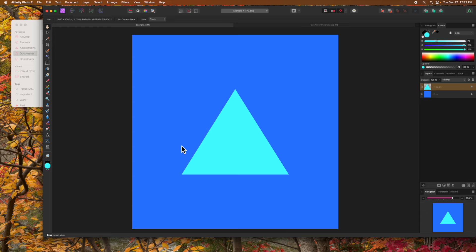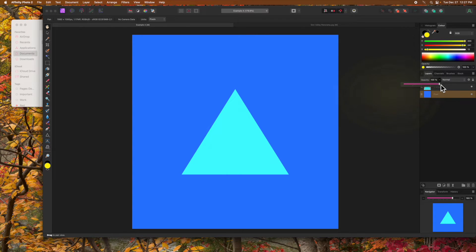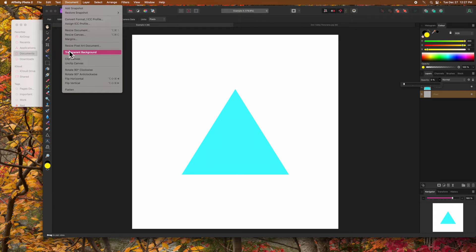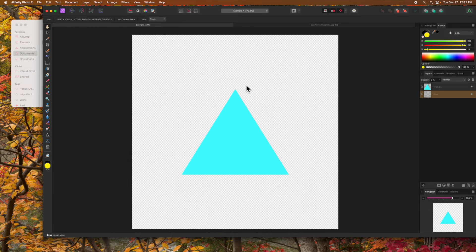The second method will create a transparent background using a simple image that already has a background. Here I have a light blue triangle over a darker blue background. To make the background transparent, first select the pixel layer that represents it and reduce its opacity to zero. The background is now white but not transparent. To make it transparent, select Transparent Background from the Document menu. And there's the checkered pattern we're looking for.